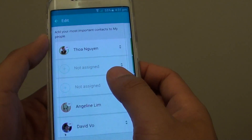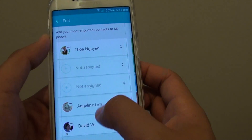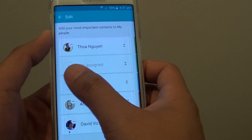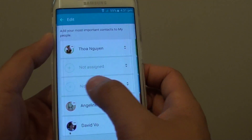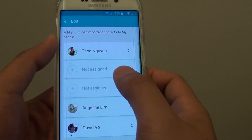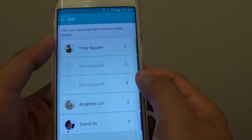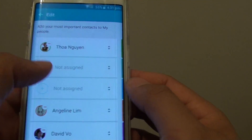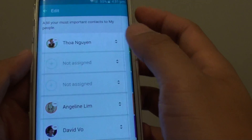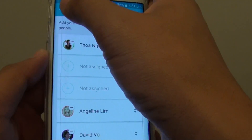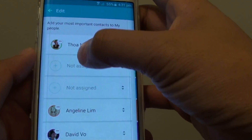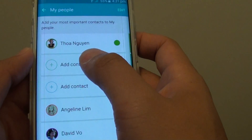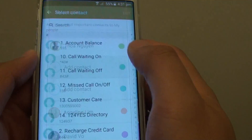Now to add a contact, simply find an available slot and tap on it — tap on the plus icon. Note: it doesn't allow you to add from there, so go back. From here, tap on the add icon instead.